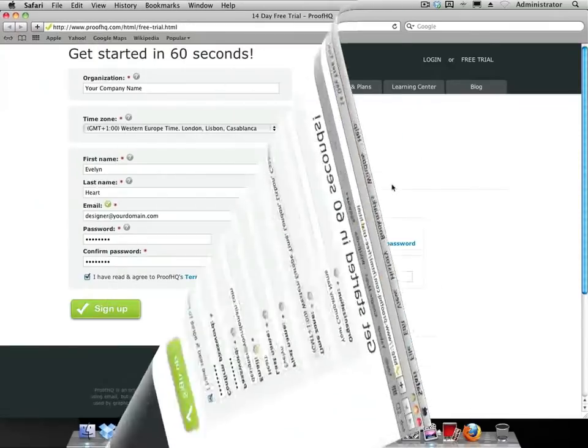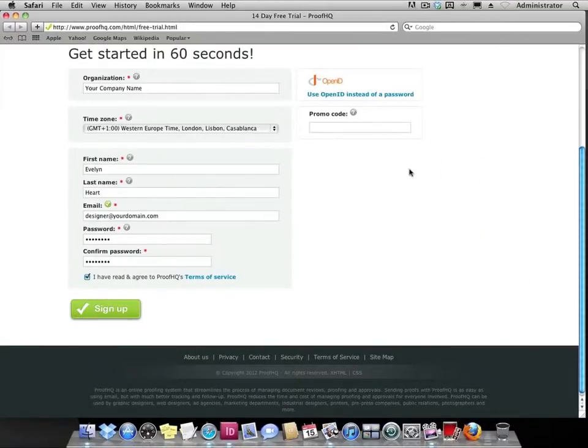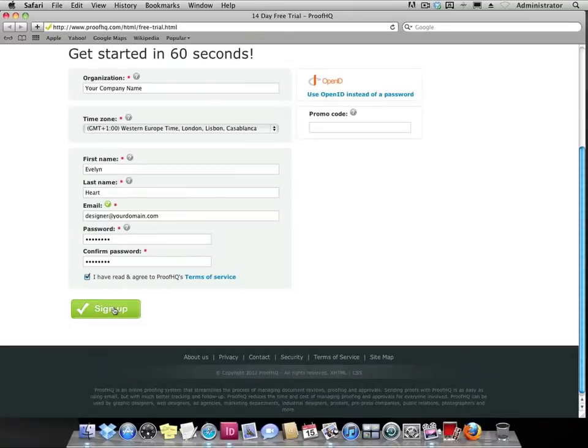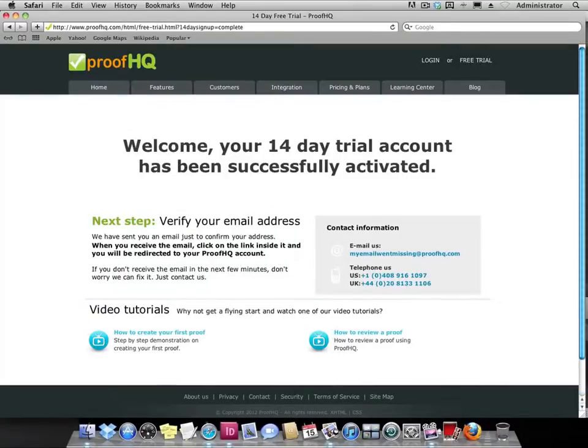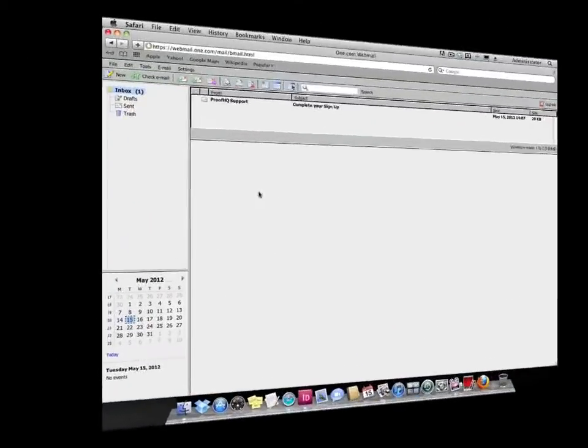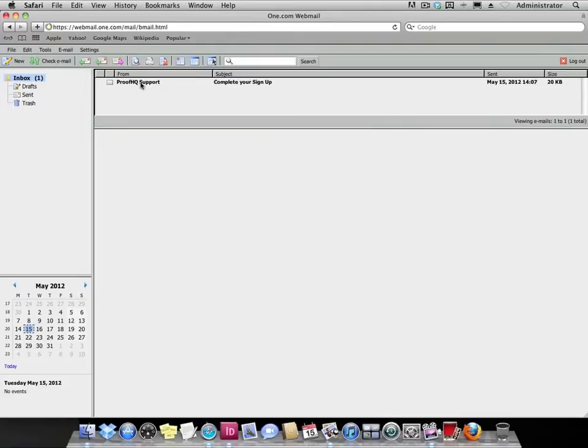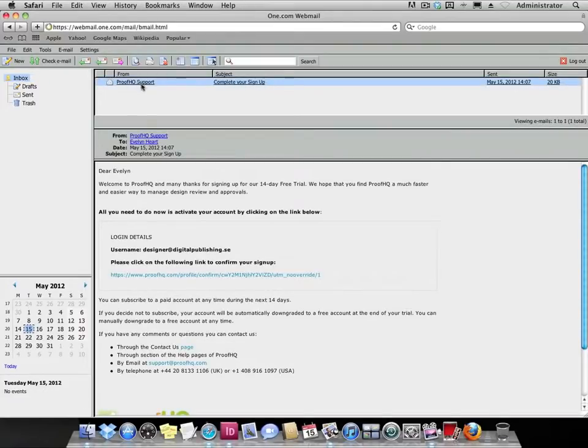Fill in the form and click sign up. Within seconds you should receive an email with a link to activate your account.